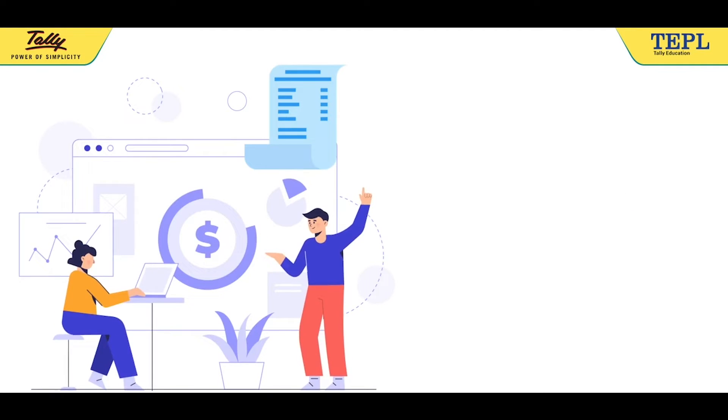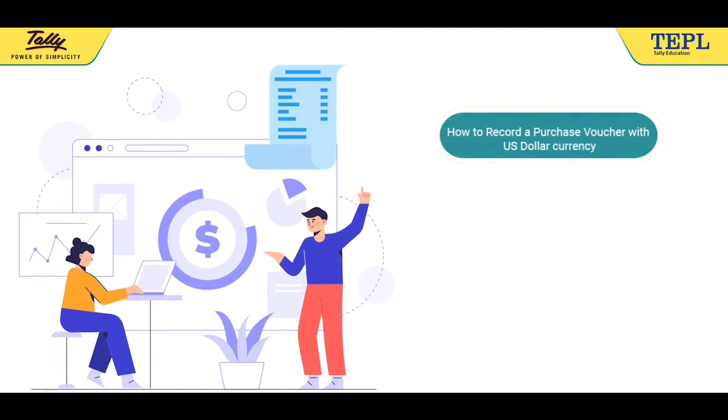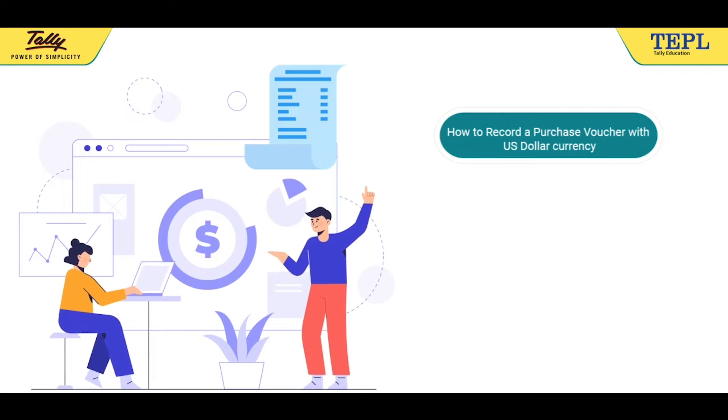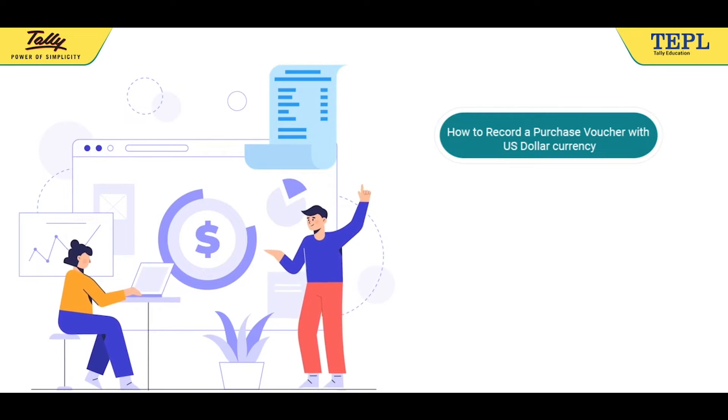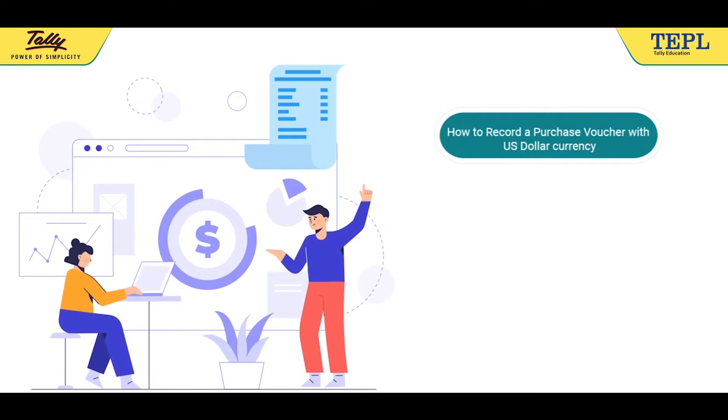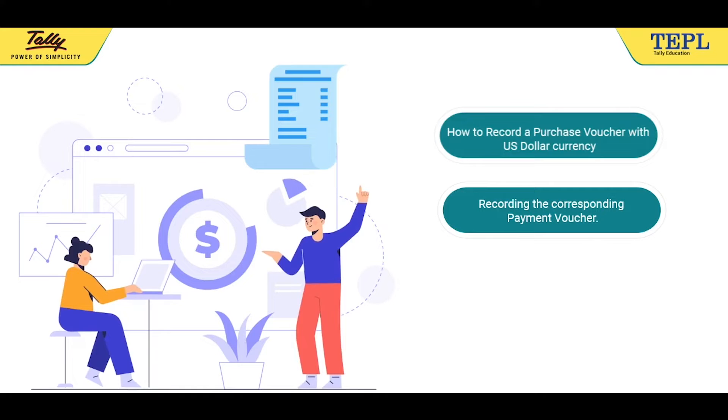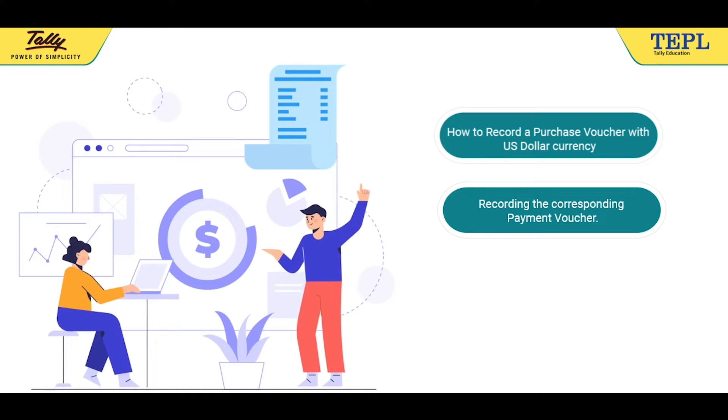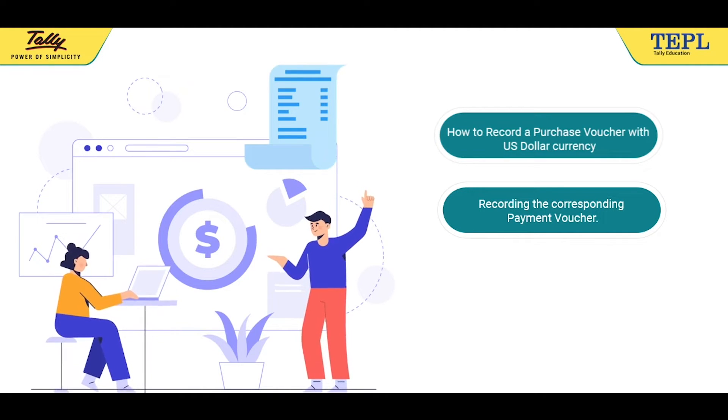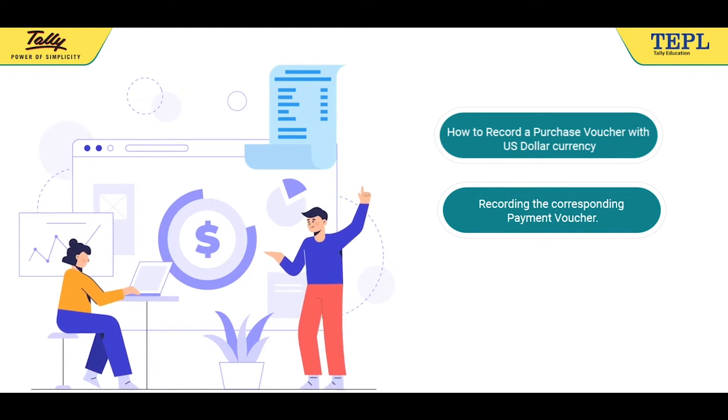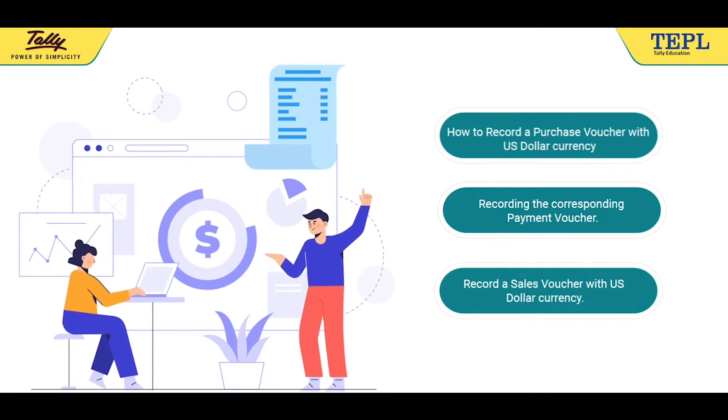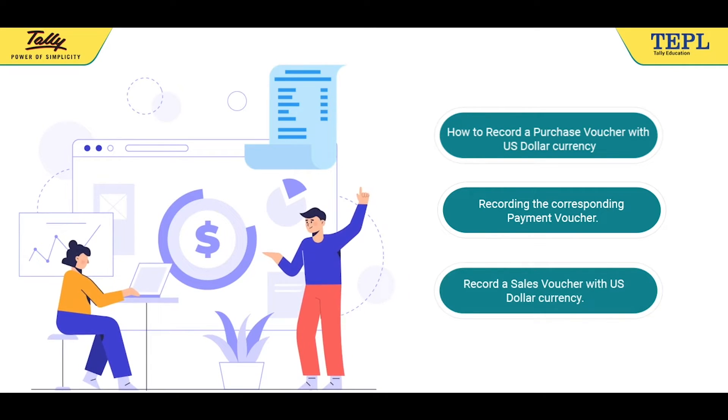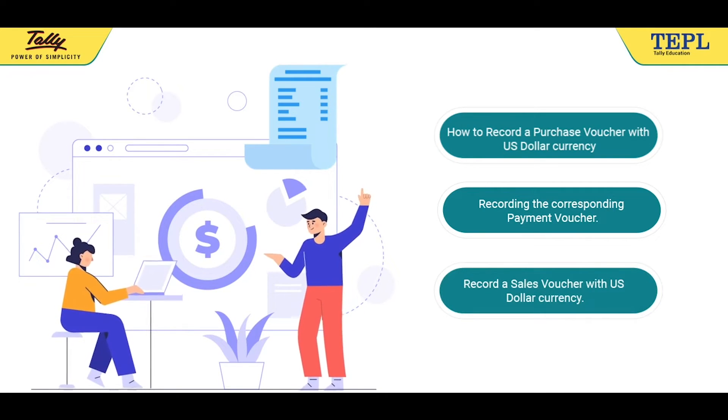In this section, you will first learn how to record a purchase voucher with US dollar currency along with recording the corresponding payment voucher. Next, you will learn how to record a sales voucher with US dollar currency.